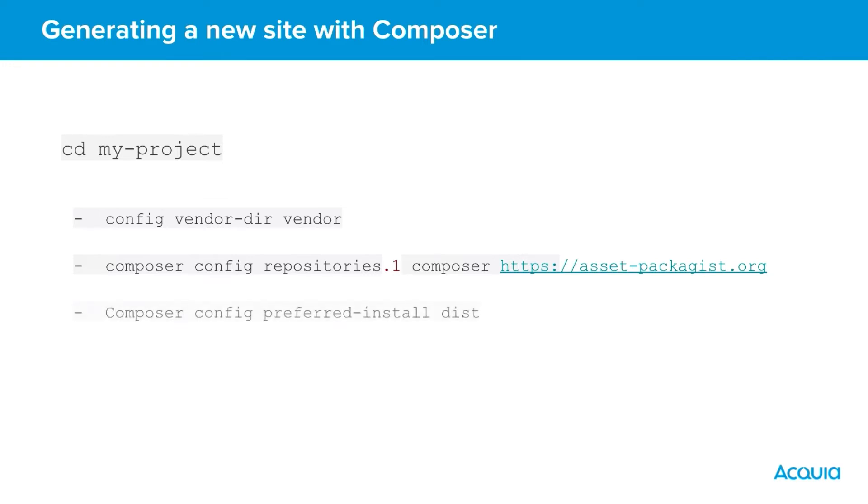Running composer config preferred-install dist will set the install method Composer will prefer to use. The options are auto, source or dist. For our purposes and for downloads from Drupal.org we should set this to dist.